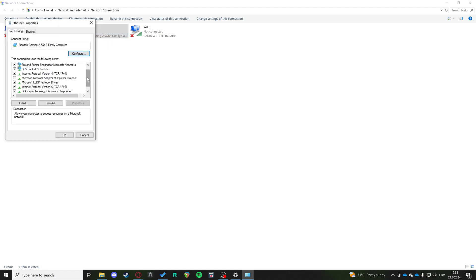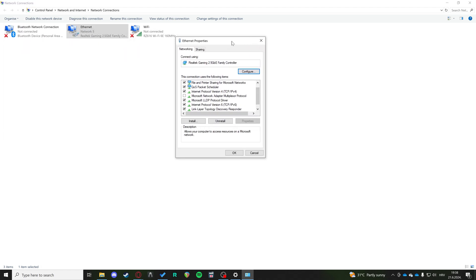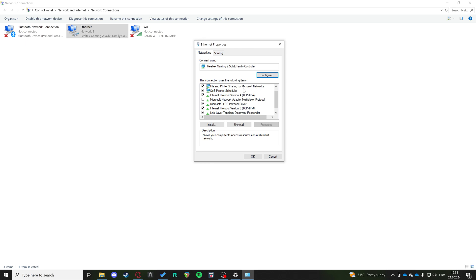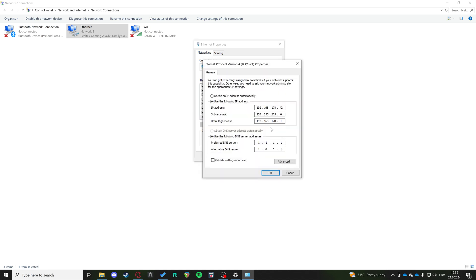Now we click on our Network 5 that we're connected to and we're going to click properties. On these properties, you're going to see Internet Protocol Version 4 IPv4. It's important to see the IPv4. Then you click on that, click on properties, and yours is probably going to look something like this. I already have it set up to my custom IP addresses.